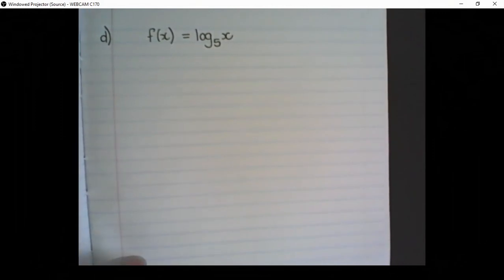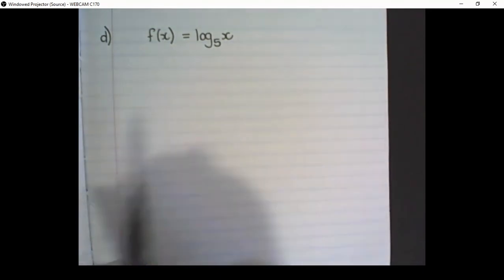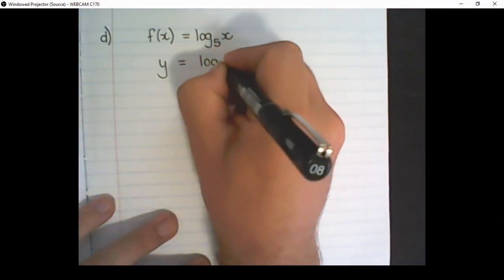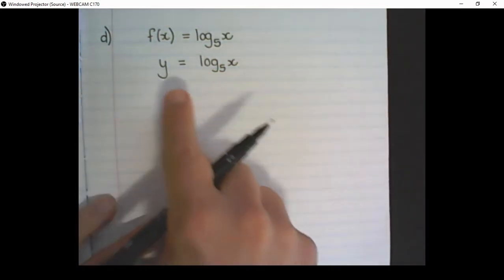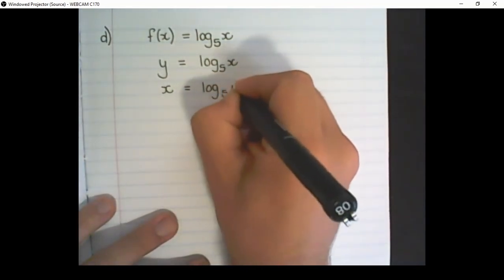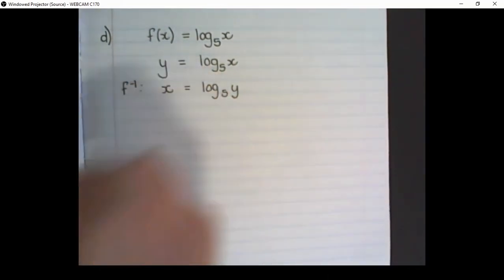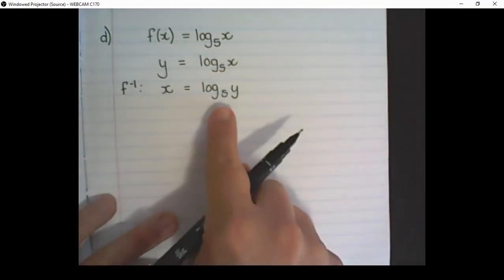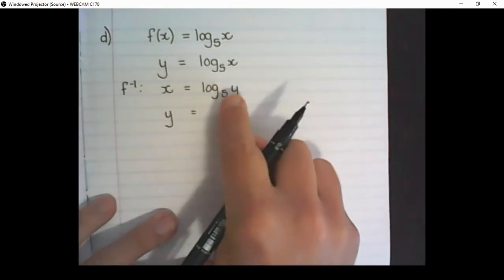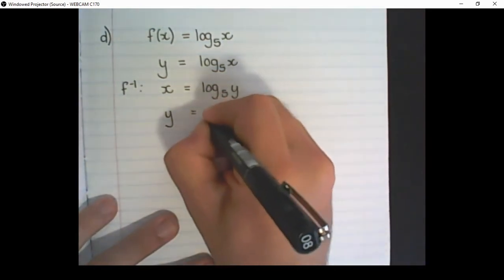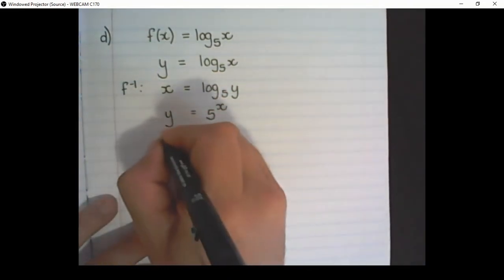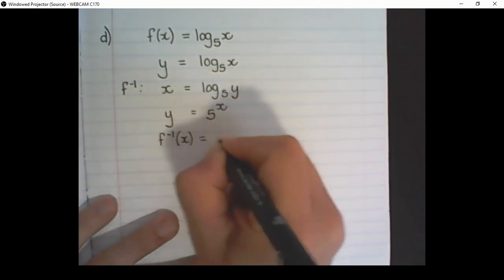We can also determine the inverse of this equation if we have it as a log. The same four steps apply: f(x) becomes y, I swap x and y's position, and this is how I determine the inverse. Then I want to get y alone — the base of the log becomes the base of the exponent, and then x becomes the actual exponent. Now that I have the inverse, I replace y with the inverse function notation.